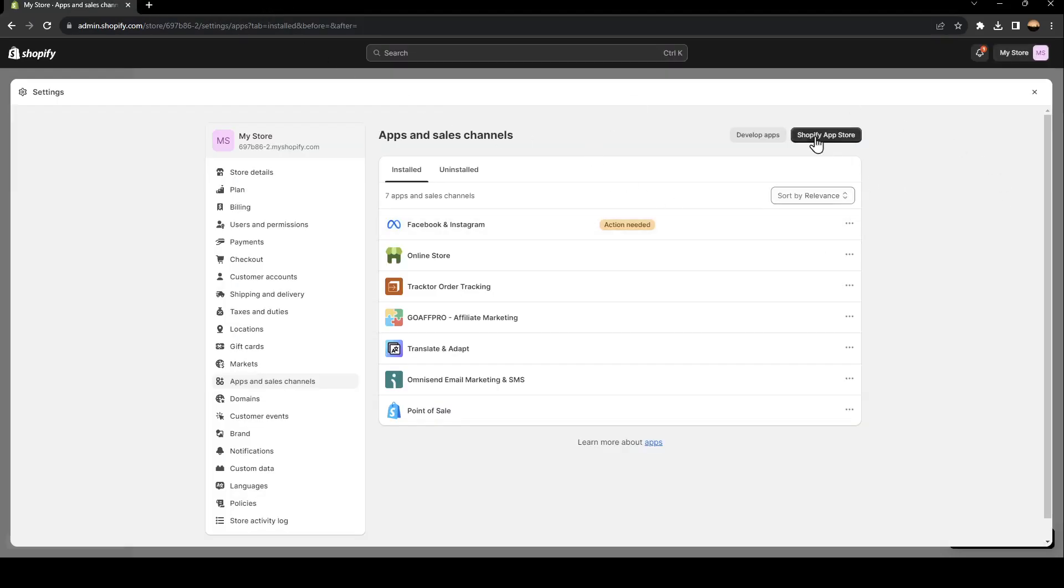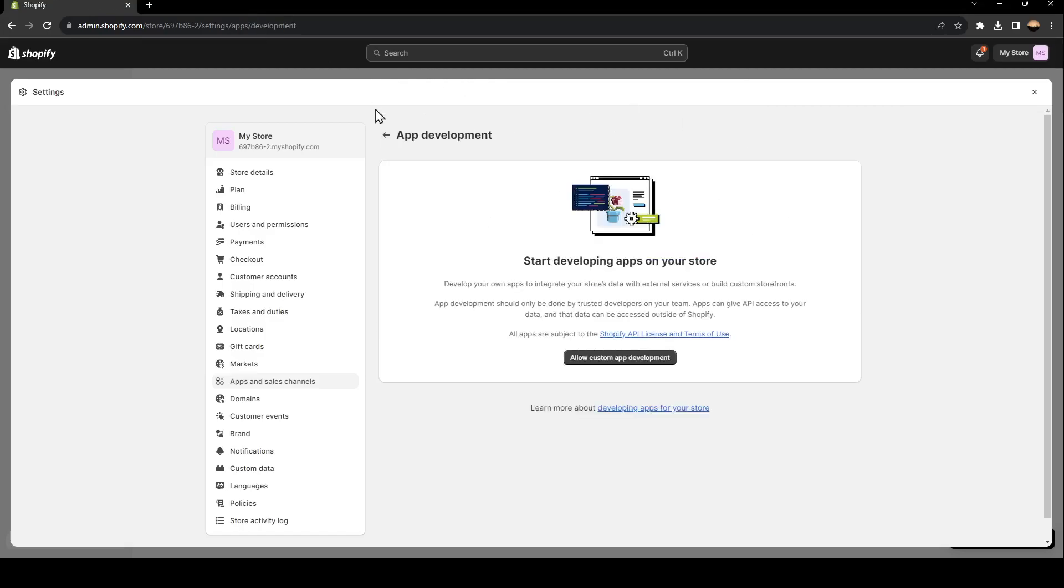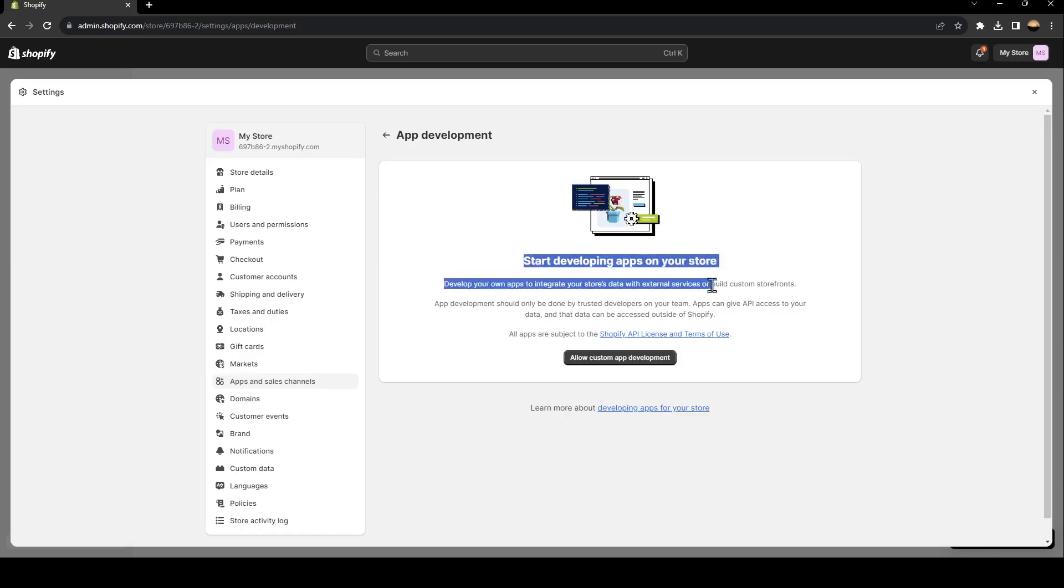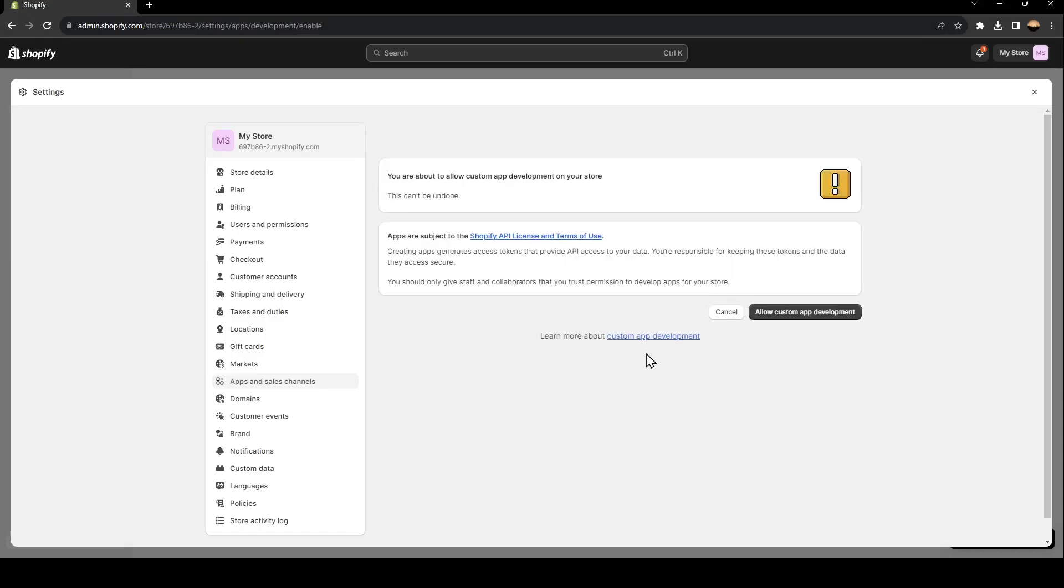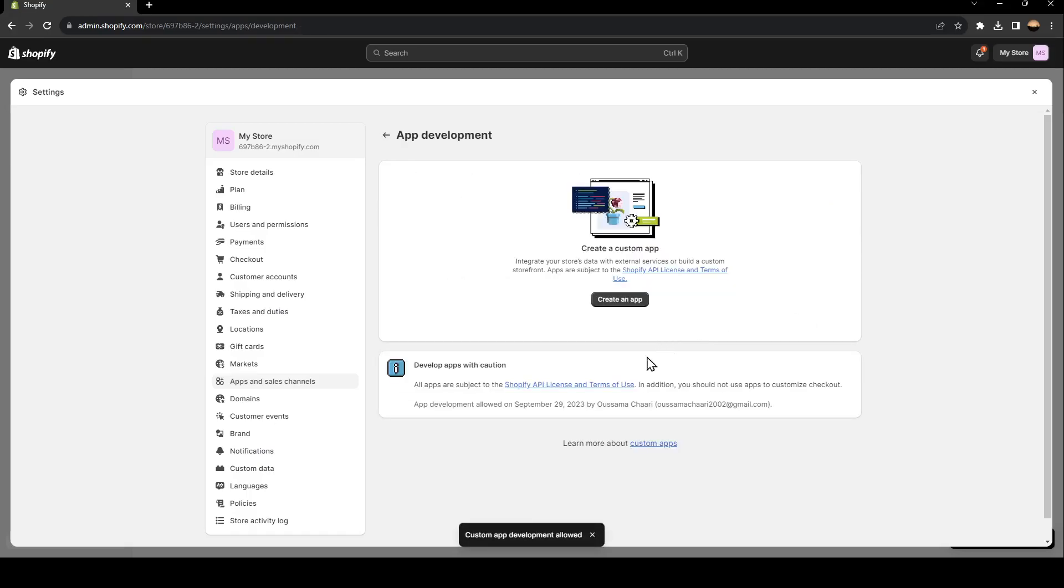And if you want to develop apps, you can click here on this develop apps option. And then from here, you can click on allow custom app development. Click here. And now as you can see, custom app development is allowed.